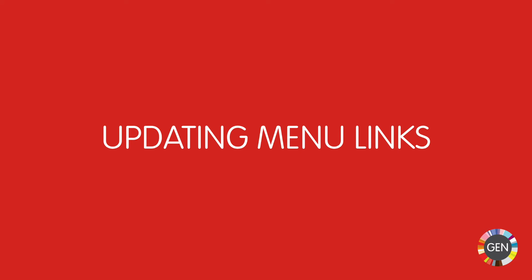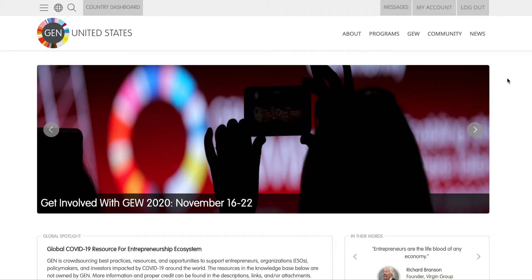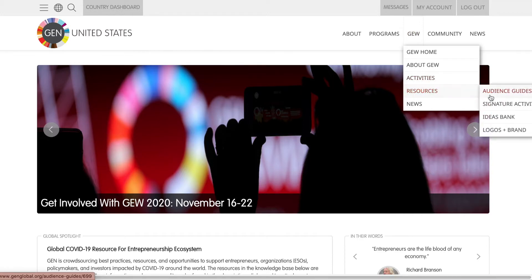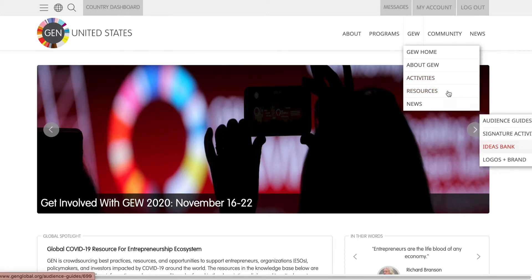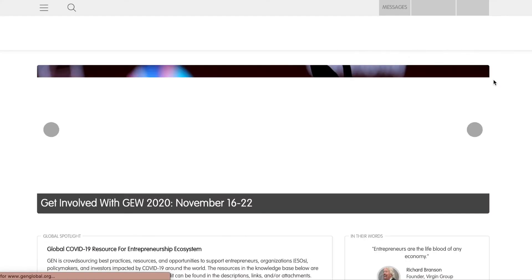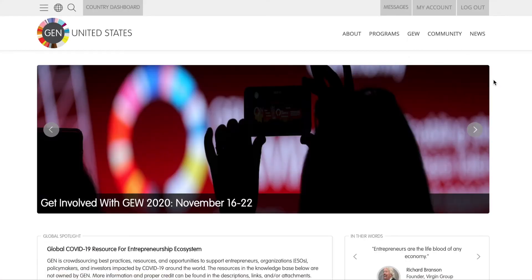Updating menu links. On your site, you'll notice that some tabs in the new menu do not link to the correct pages, such as Ideas Bank under Resources and Host under About GEW. If you click on them, they will most likely refresh to the same page.